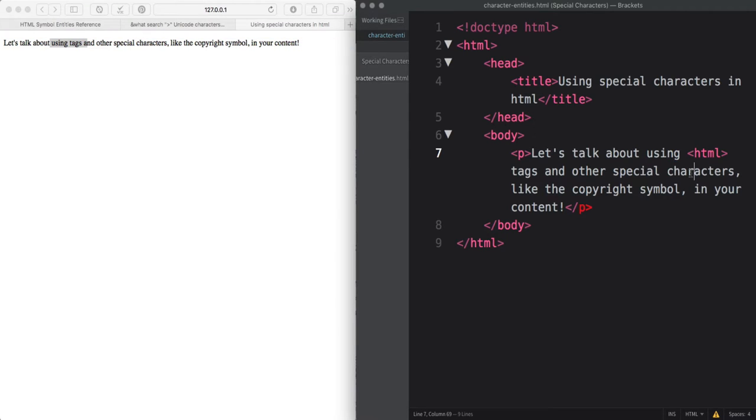To get around this issue, you'll use what's called a character entity. Character entities are short bits of code that your browser can easily read and convert into a special character for you. They're also helpful for including characters that aren't easily available on your keyboard like the copyright symbol.